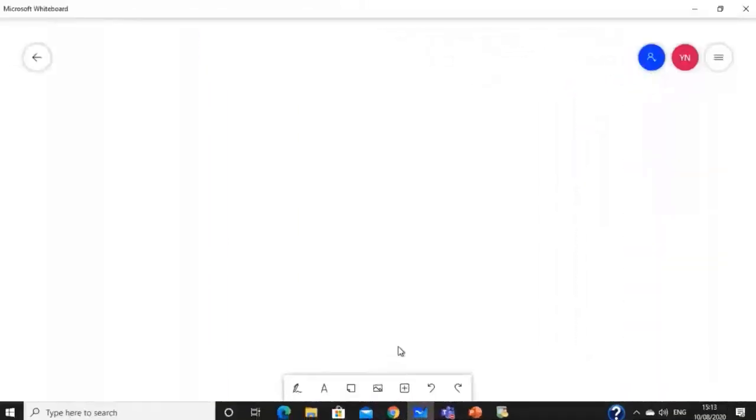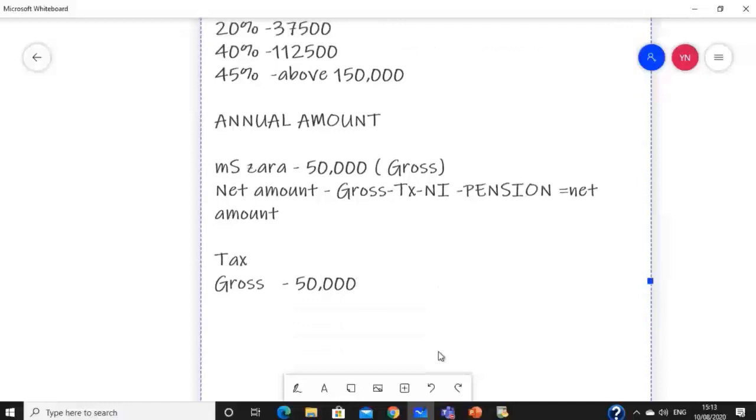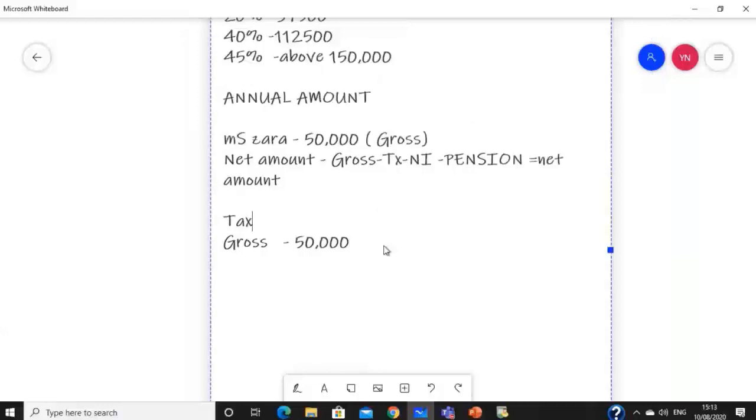The personal allowance is £12,500, so we don't want to pay the tax. The personal allowance means we will be sure that the personal allowance helps.